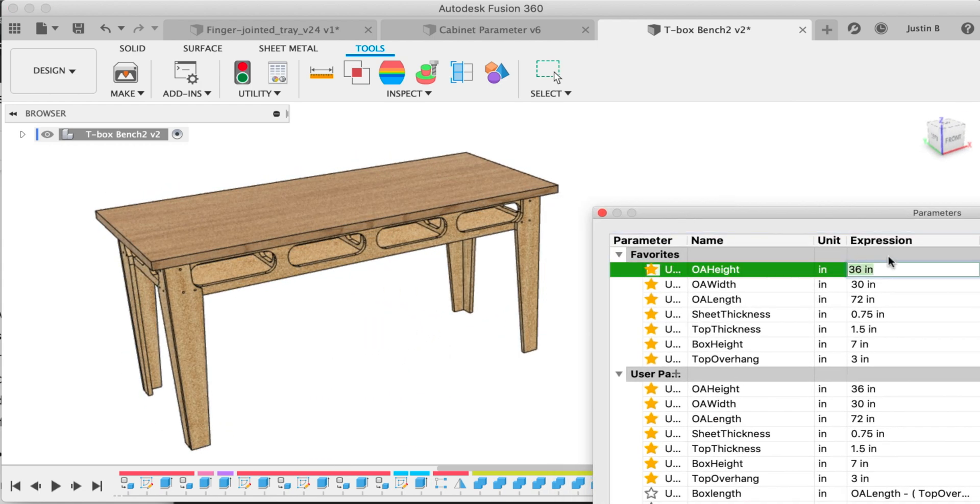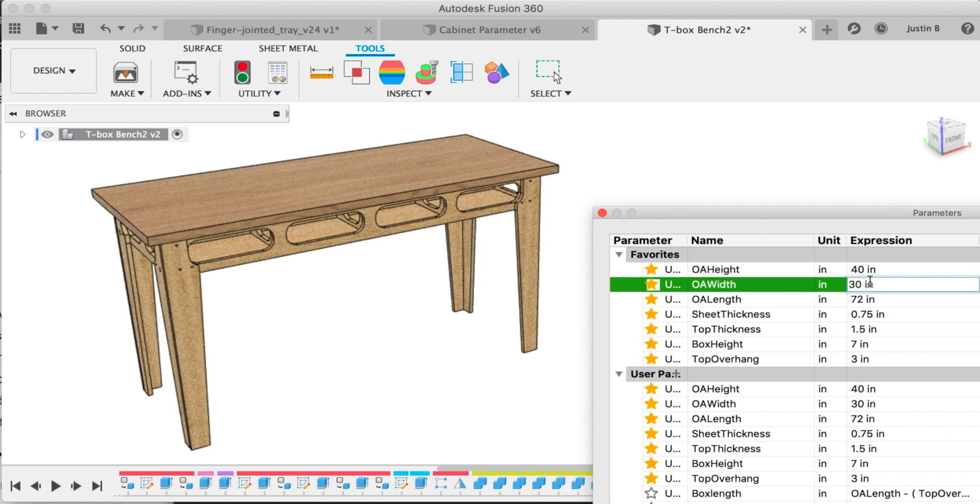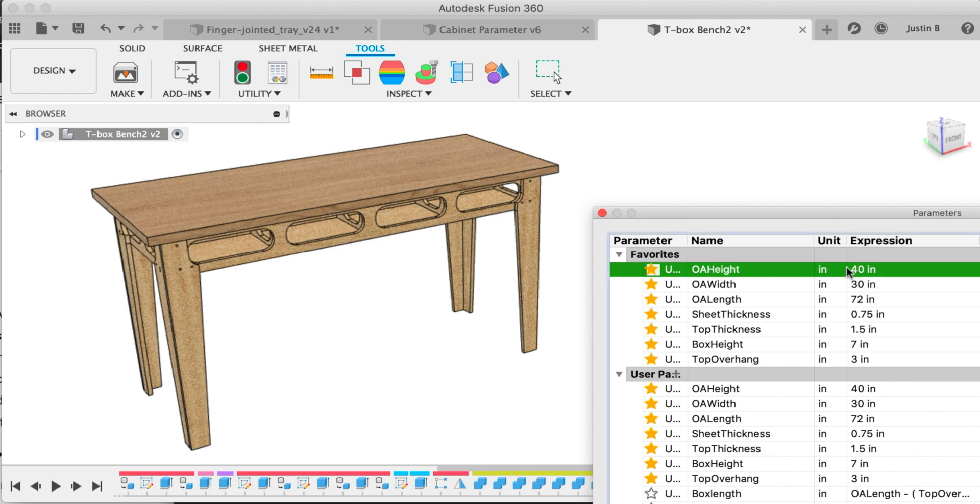Chris designed this torsion box workbench to expand his parametric modeling skills. It has some pretty good flexibility for not having any fancy parameters like max, min, floor, or ceiling.